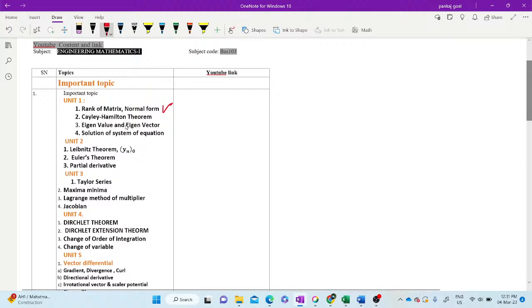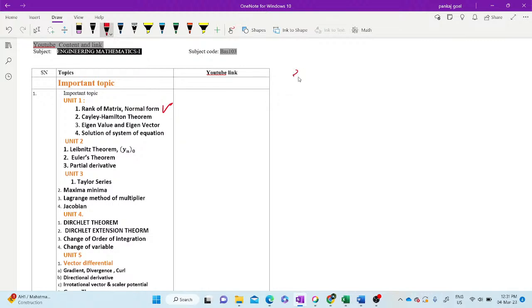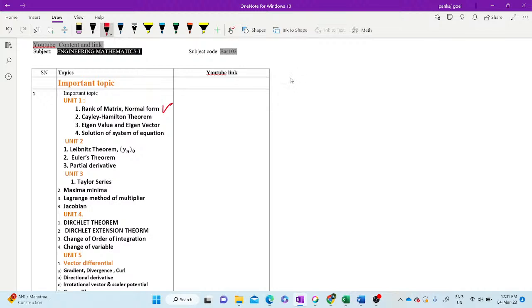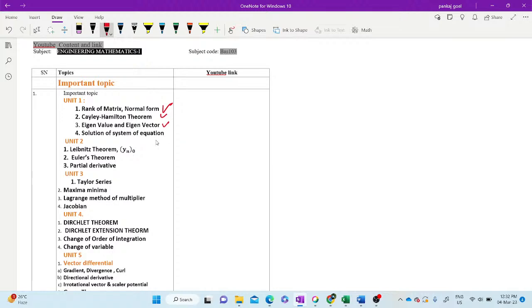Second important topic is Cayley-Hamilton Theorem. In this theorem, there may be three types of questions. Question number one, it may be verification. Topic number two, that is inverse of the matrix using Cayley-Hamilton Theorem. And third question may be find the value of matrix function. The third topic is Eigenvalue-Eigenvector. There may be one question in the paper from Eigenvalue-Eigenvector. And fourth topic is the solutions of system of equations.